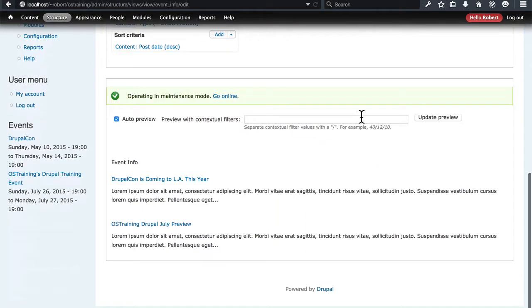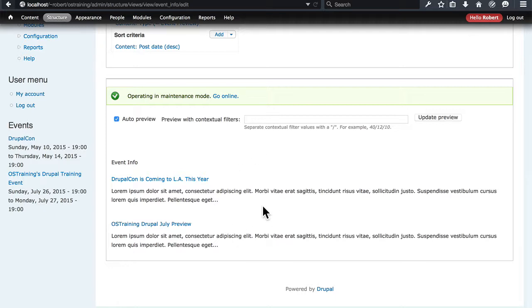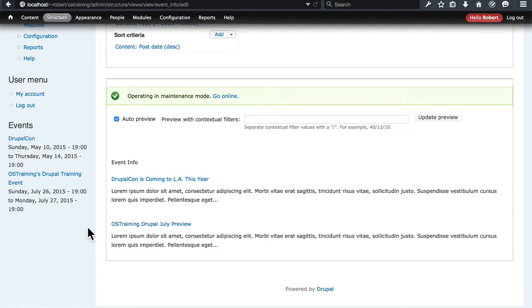And this view now should look appropriate on the pages where it appears. We see that the first view, the events view, is now working the way we expect it to. We just had to reenter the missing field information.